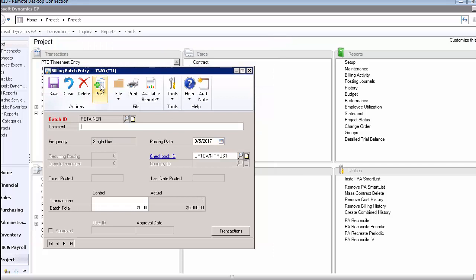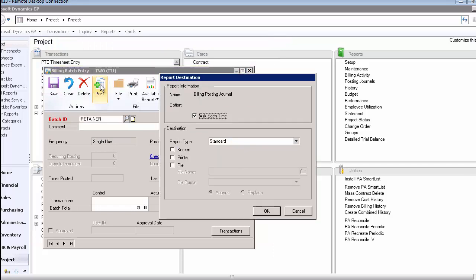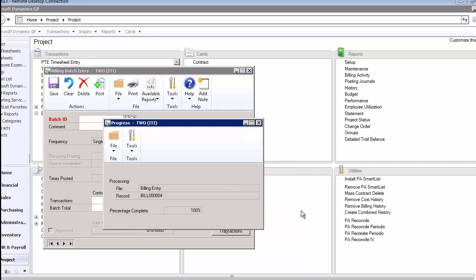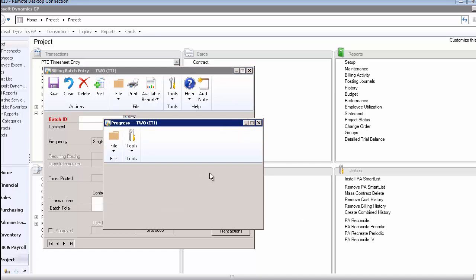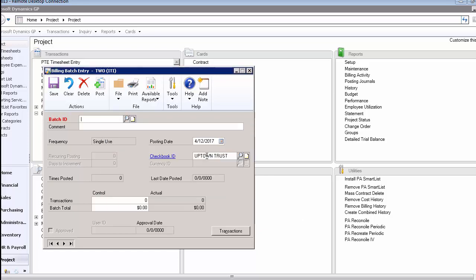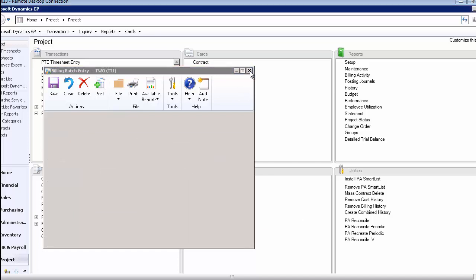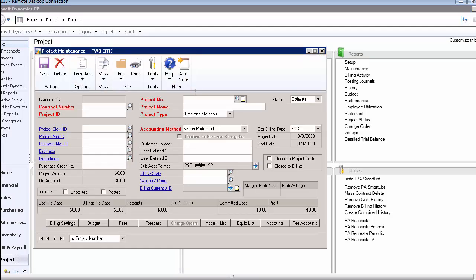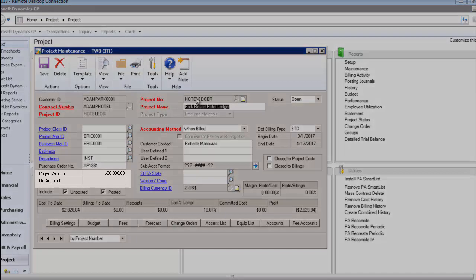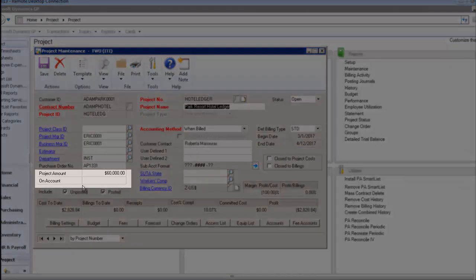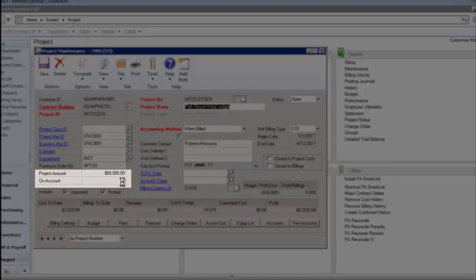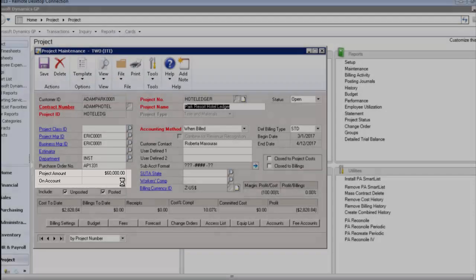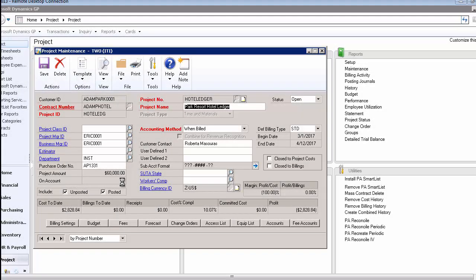Then we're going to post that retainer. I'm not going to bother to print out any of the resulting reports with that. I have now posted a retainer bill. If you go back and look at the project, you'll notice that the on-account amount is still zero. That's because although we have billed that retainer, the customer has not paid us yet. So they do not have a retainer available to them at this point.